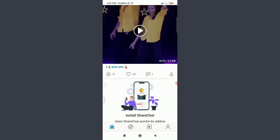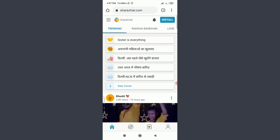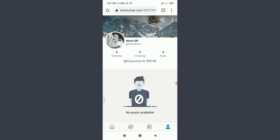You can see that I am already logged in. And to confirm it, I need to tap on this profile icon on the bottom right corner. Alexa Gill — that's my profile name. That means it is my own profile.